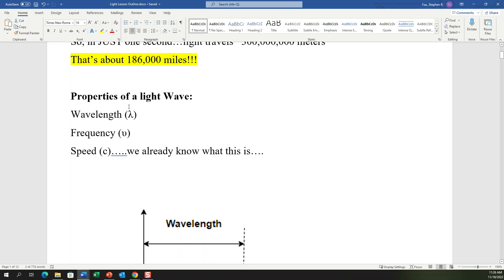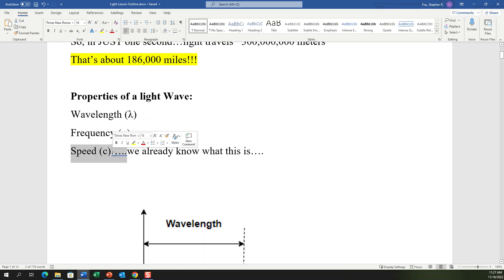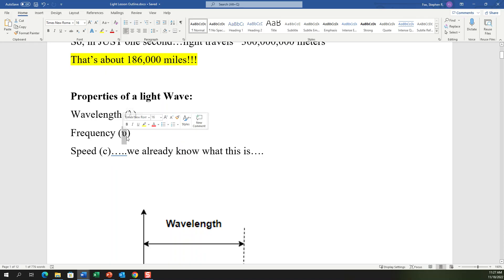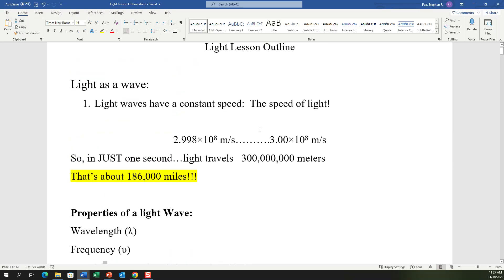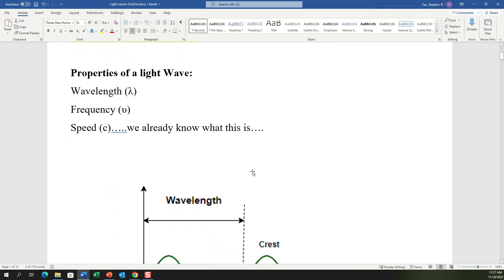Now let's get into the properties of this light wave. The main ones we want to focus on are wavelength and frequency — we already know the speed. The symbol lambda represents wavelength. The symbol nu — it kind of looks like a v or u — represents frequency of light. And c in equations is the speed of light, like that c in E = mc². That c is the speed of light, so you always know what c is — just plug it in.